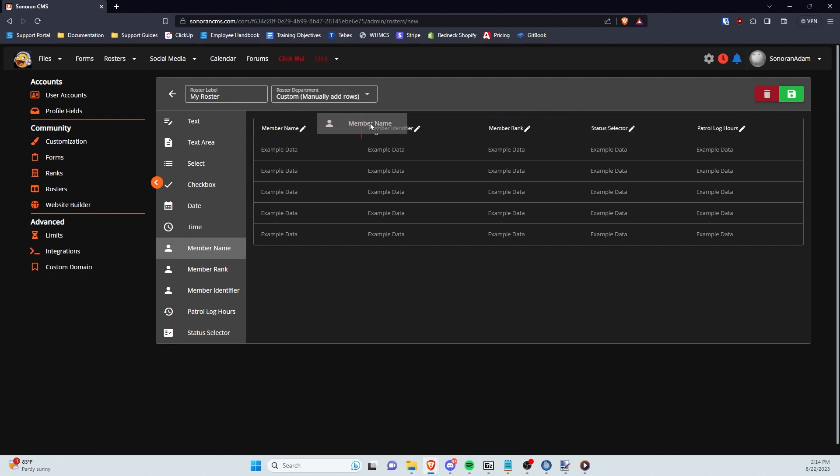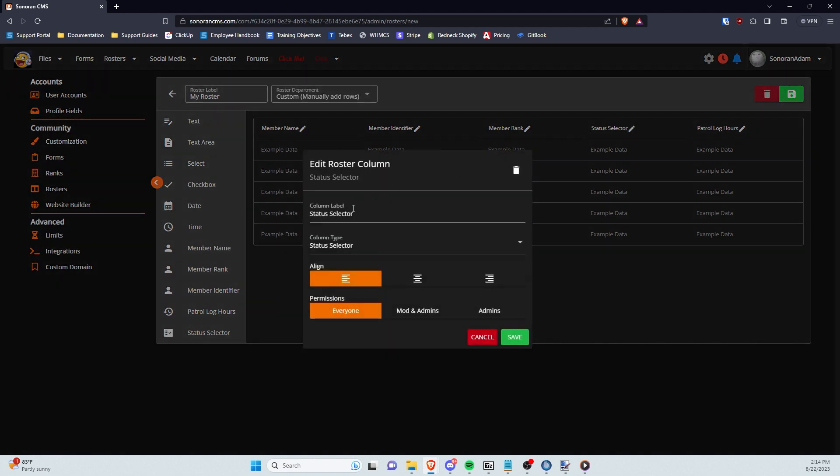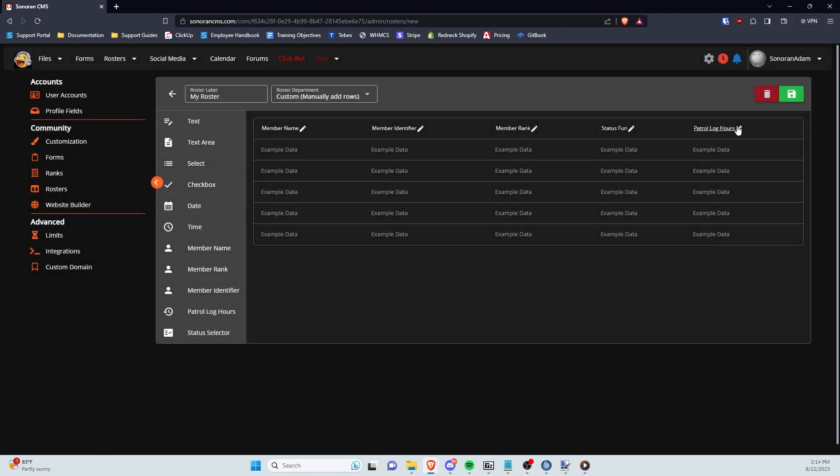If you'd like to modify an existing column, you can click the pencil button to the right. Here you can change the name, the type, as well as alignment and who has permission to view it. Or to delete a column, click on the trash icon in the top right corner.